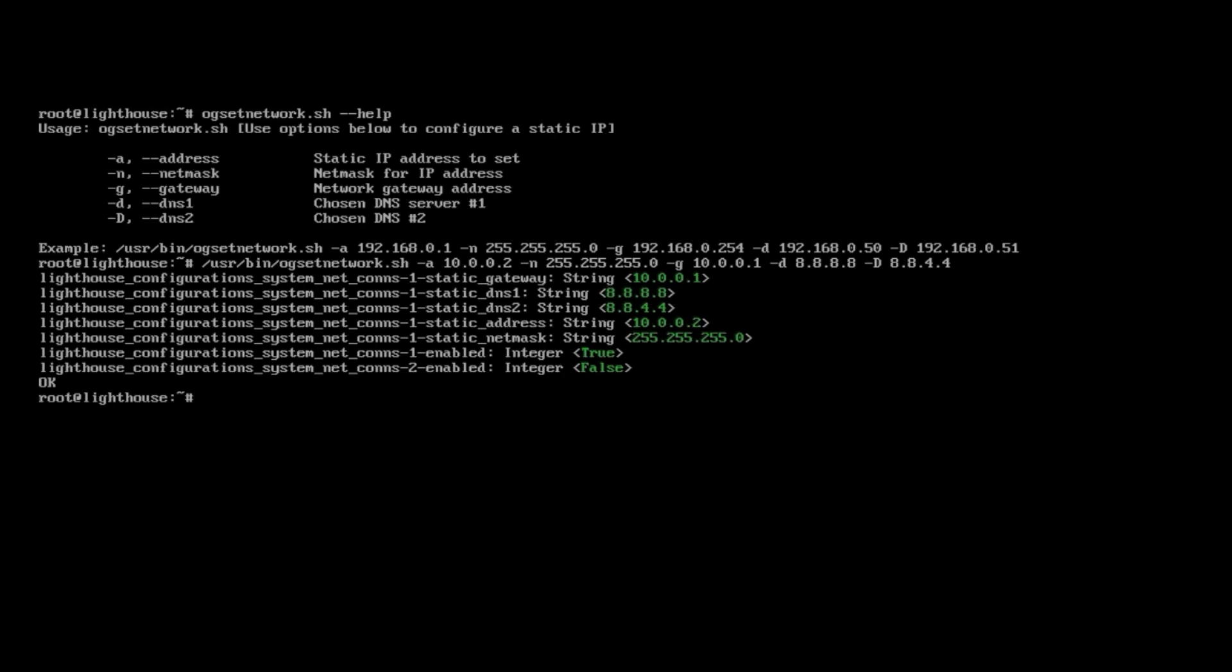And if I want to verify, I can simply run ifconfig and grep the IP address that I just assigned to the network interface. And it's going to verify that my network is now set with the configuration that I just specified.